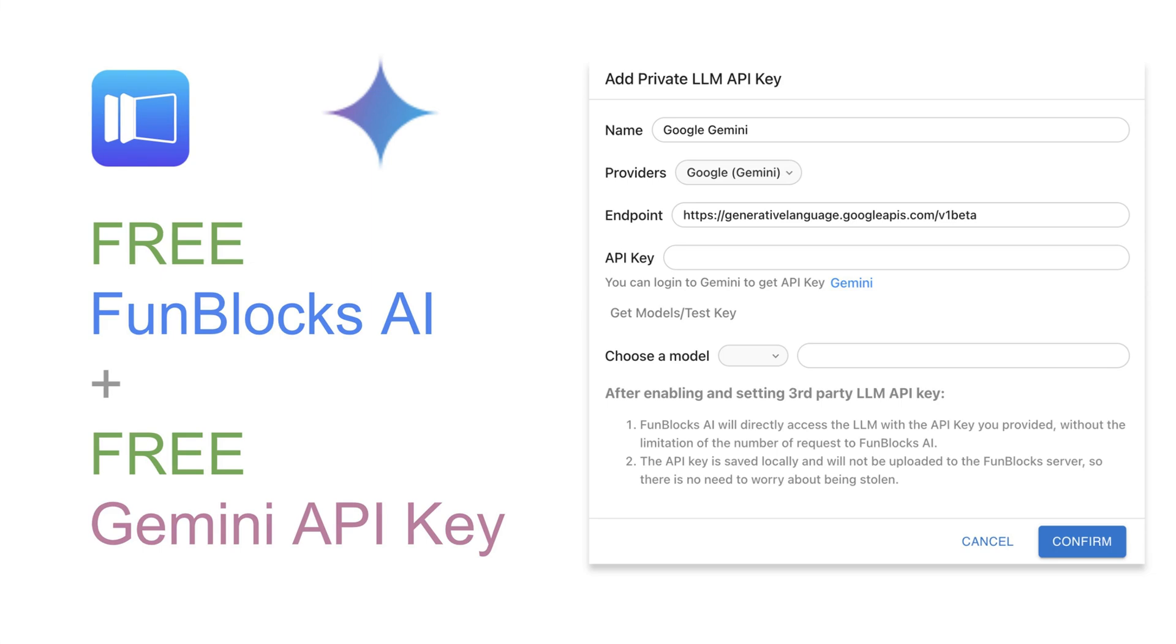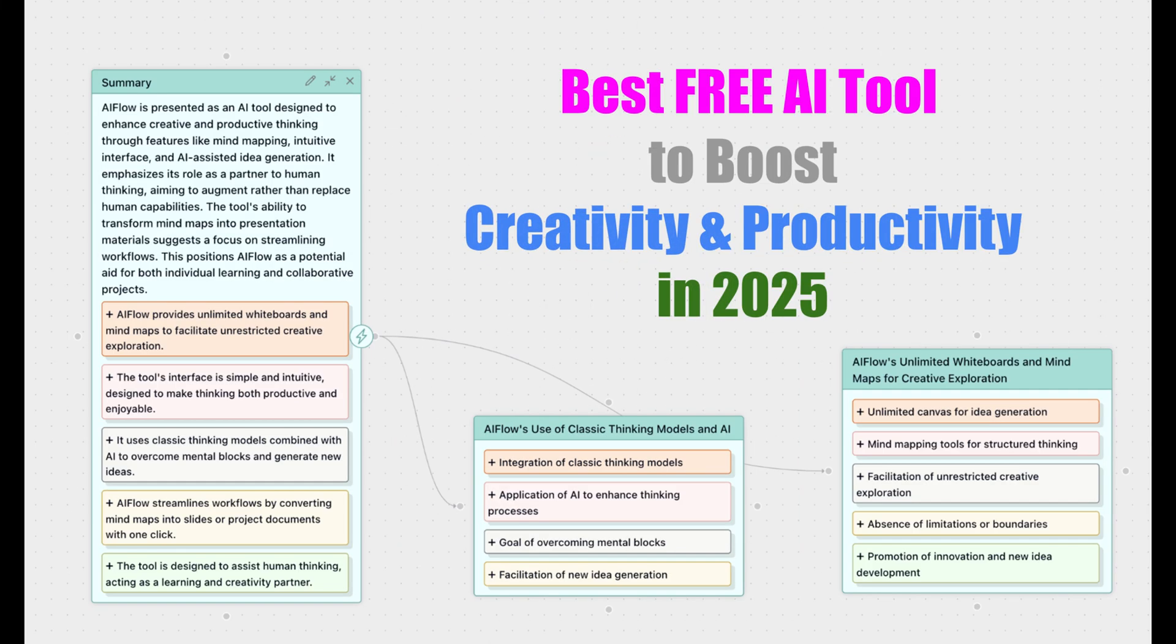Hello everyone. In our last video, I showed you how to use FunBlock's AI for free with your own LLM API key.